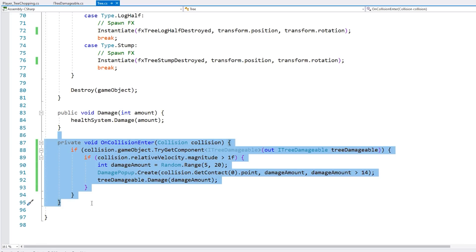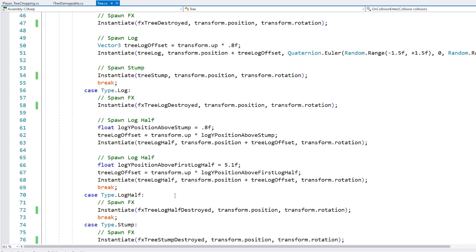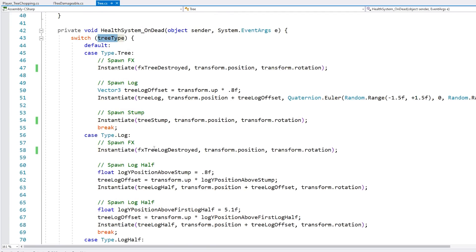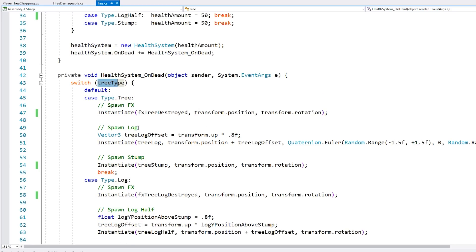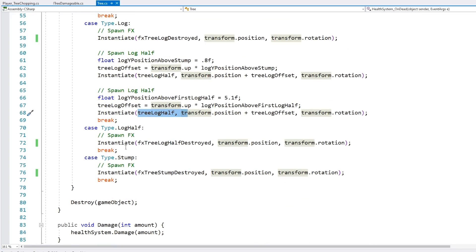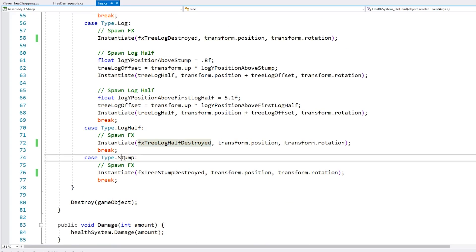So using this function, it can deal damage to another tree, another log, or another stump, or anything. And then up here when it dies, that's the only thing that changes based on the tree type. So if it's a tree, it spawns a log and a stump. If it's a log, it simply spawns two half logs. If it's a half log, then it just gets destroyed, and the stump just gets destroyed.